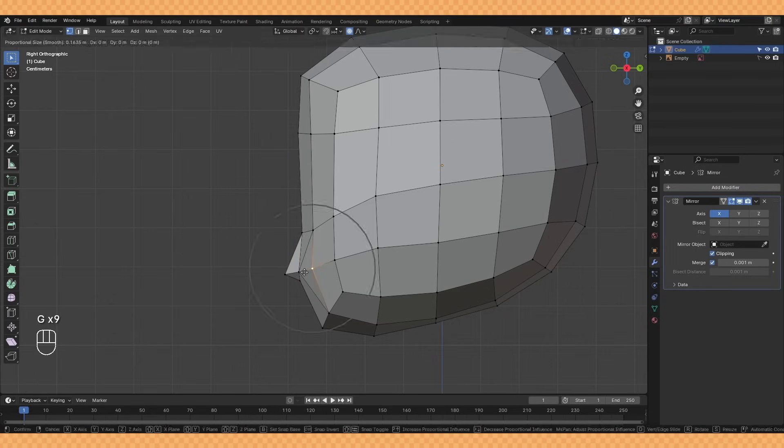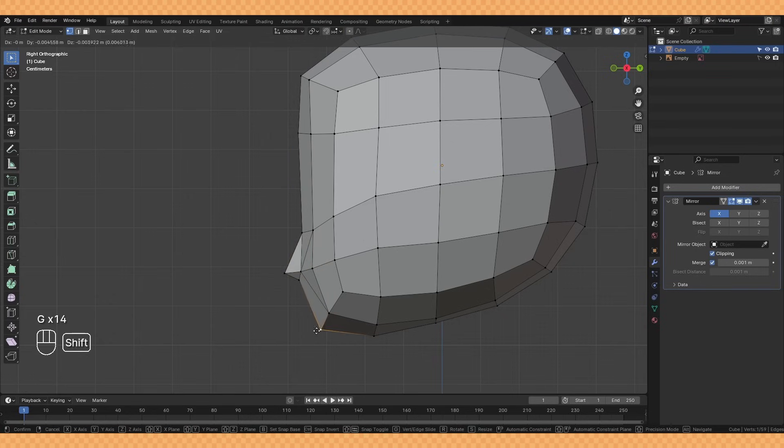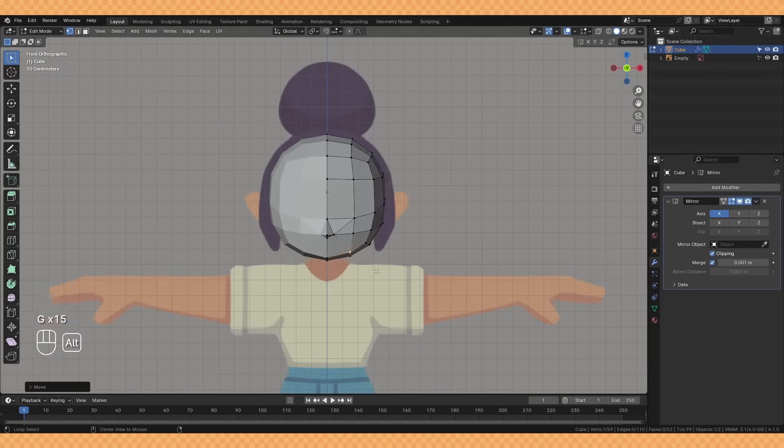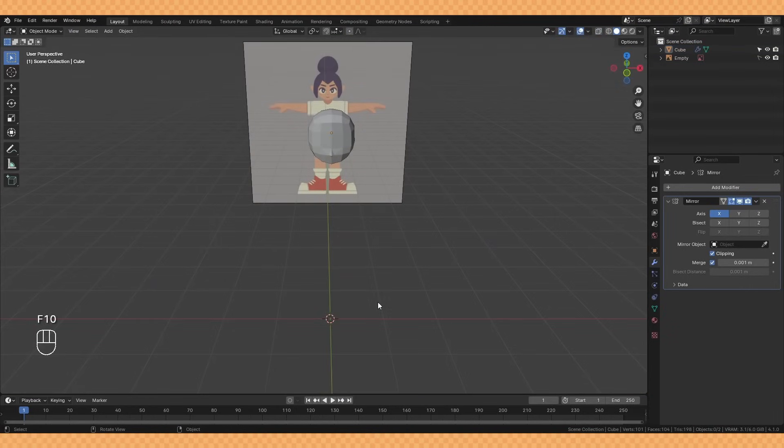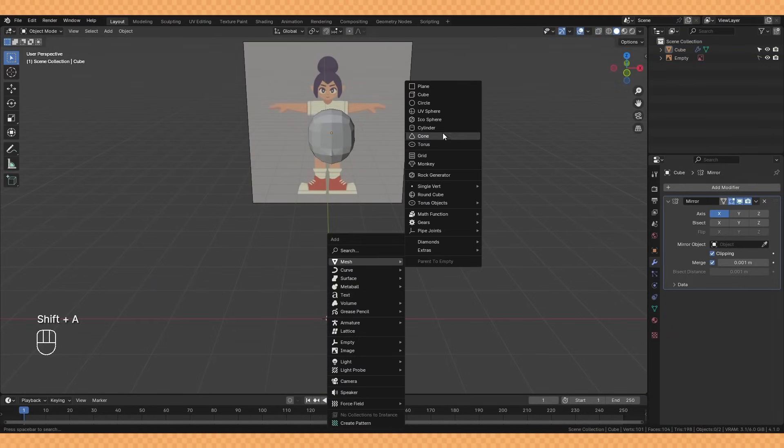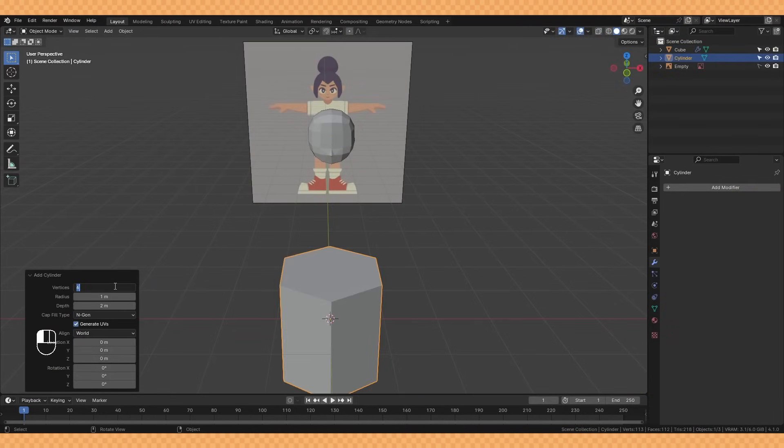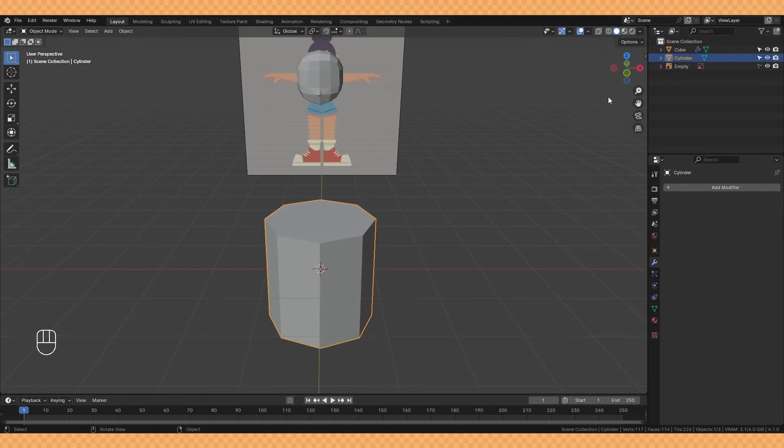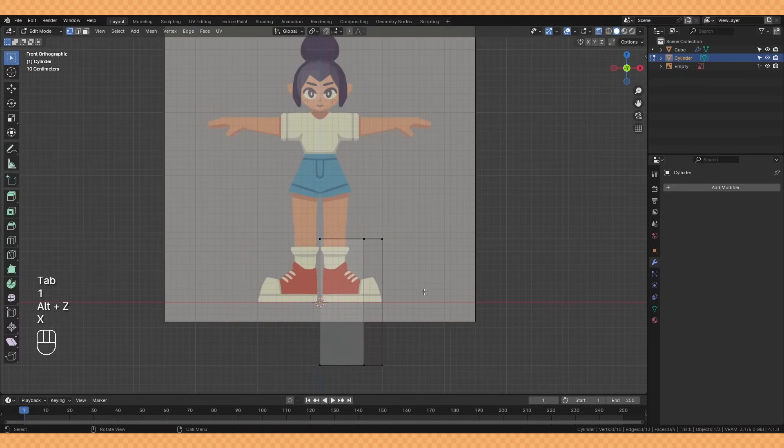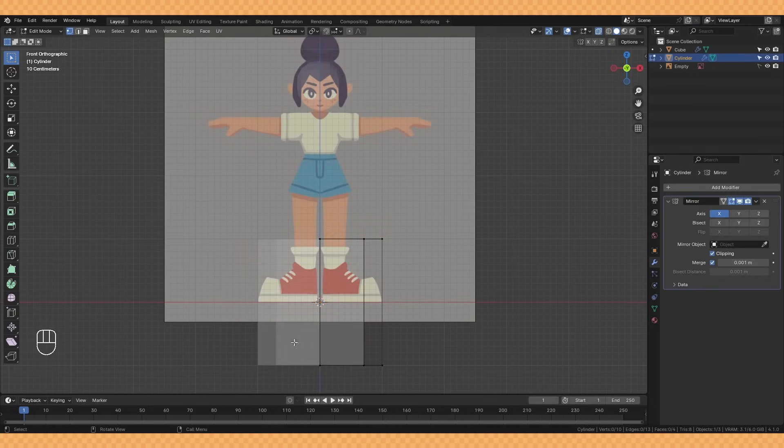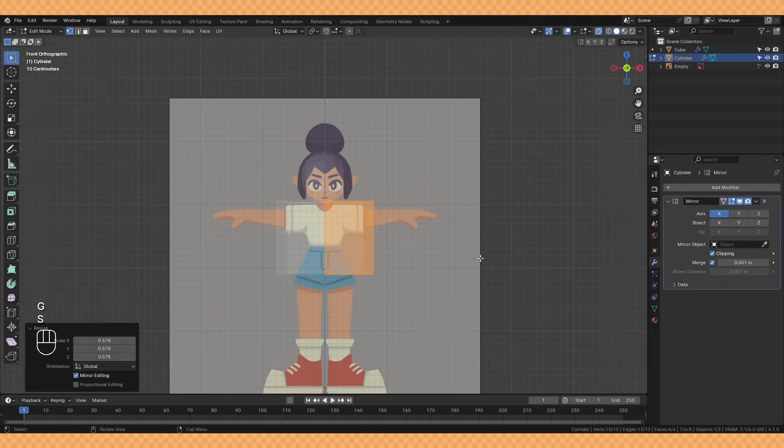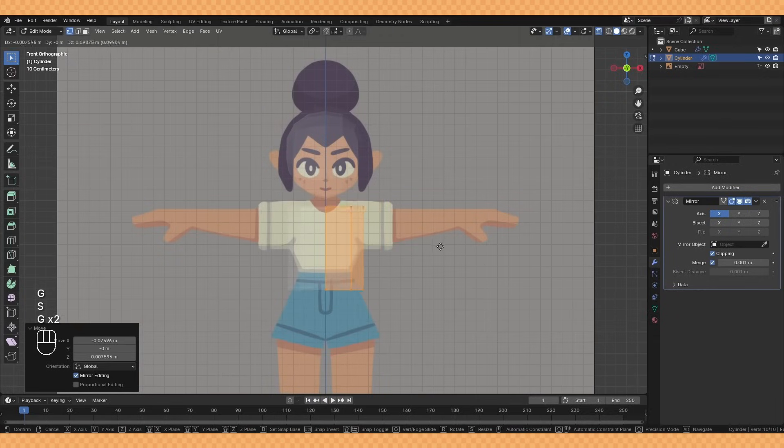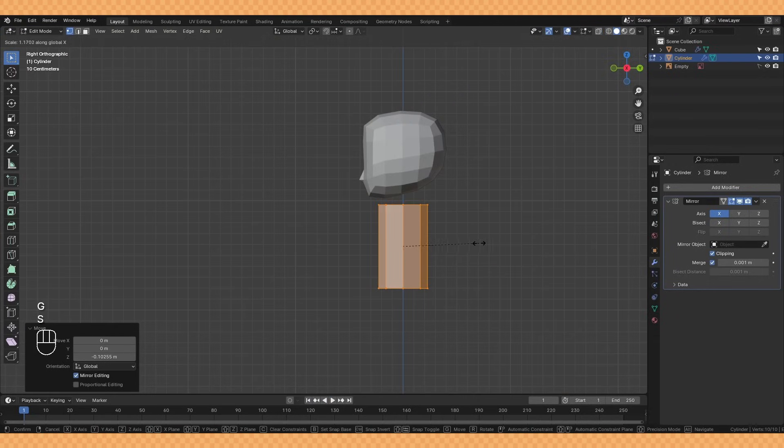Moving on to the torso, I like to start with a cylinder, this one having just eight sides, and once again cutting in half before adding a mirror to it.